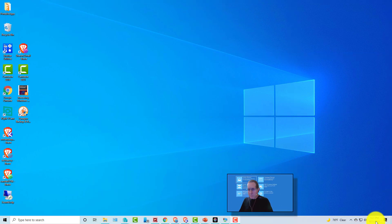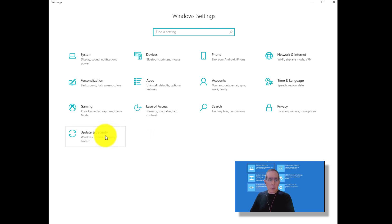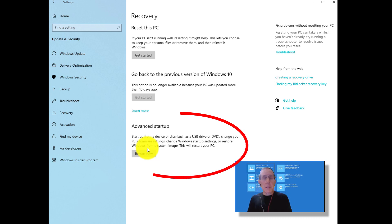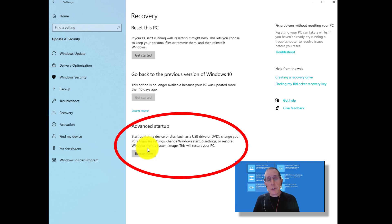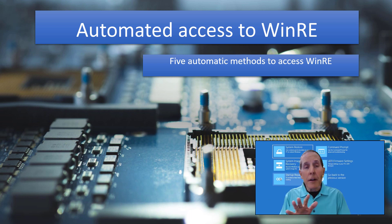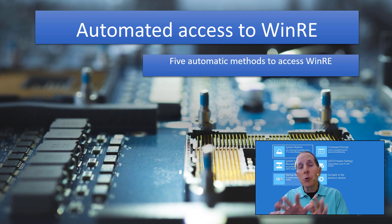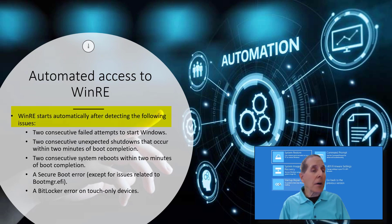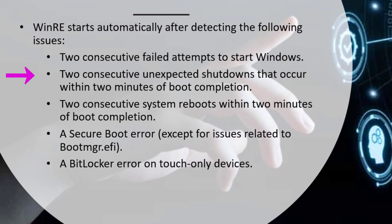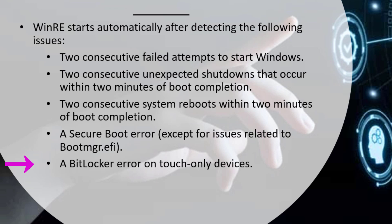Another way to get to WinRE is through Settings — go to All Settings, then Update and Security, and under Recovery you should have Advanced Startup. Microsoft has also designed Windows so certain failures automatically move you into Windows RE: two consecutive failed attempts to start Windows, two consecutive unexpected shutdowns within about two minutes of boot completion, two consecutive system reboots within two minutes of boot completion, a Secure Boot error, or a BitLocker error on touch-only devices.